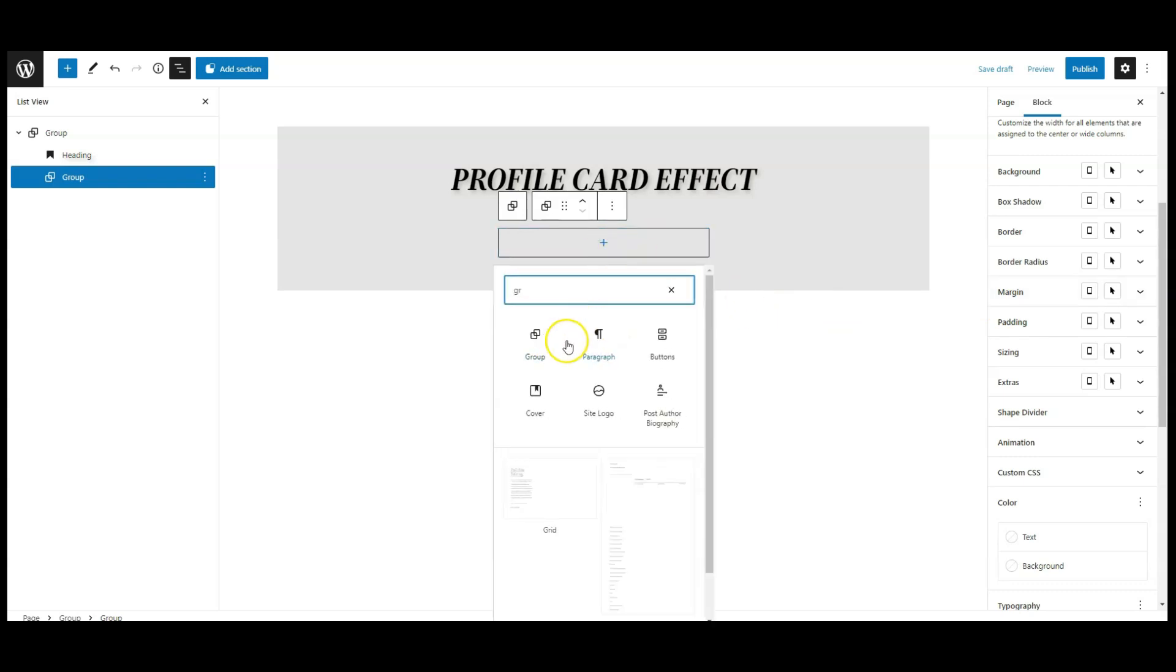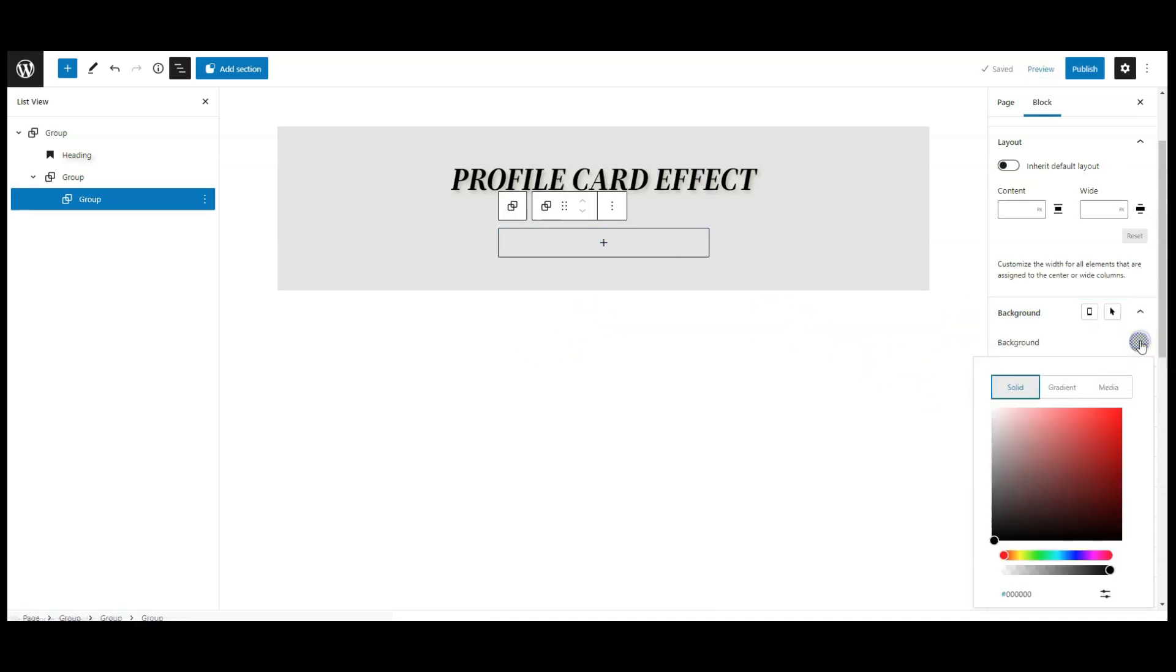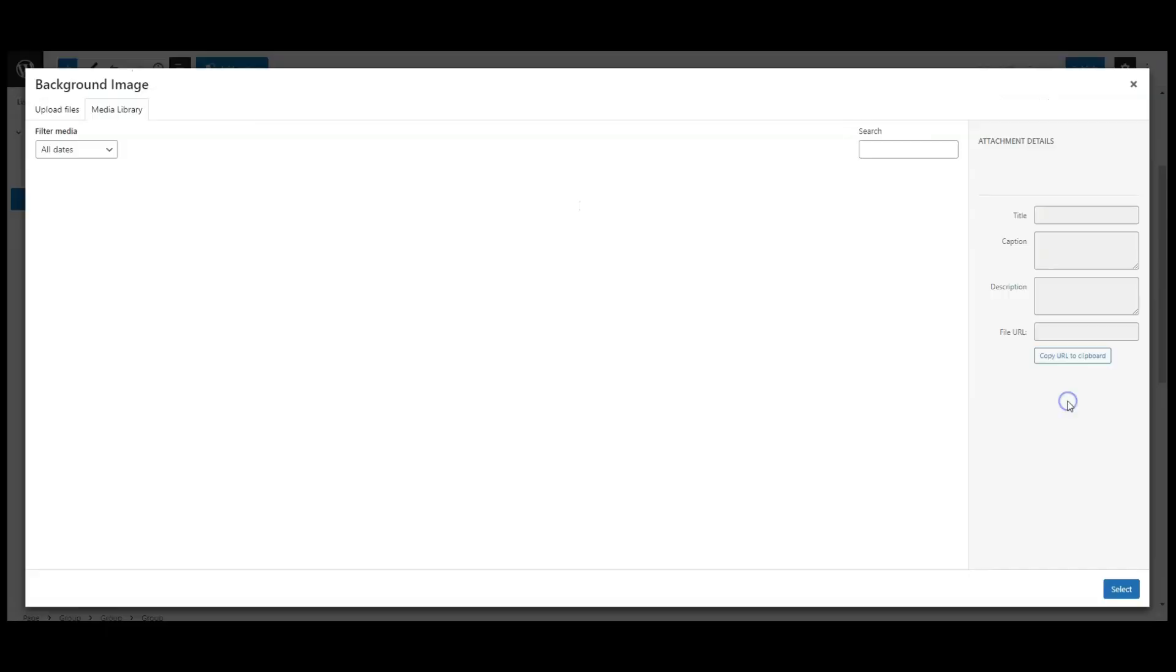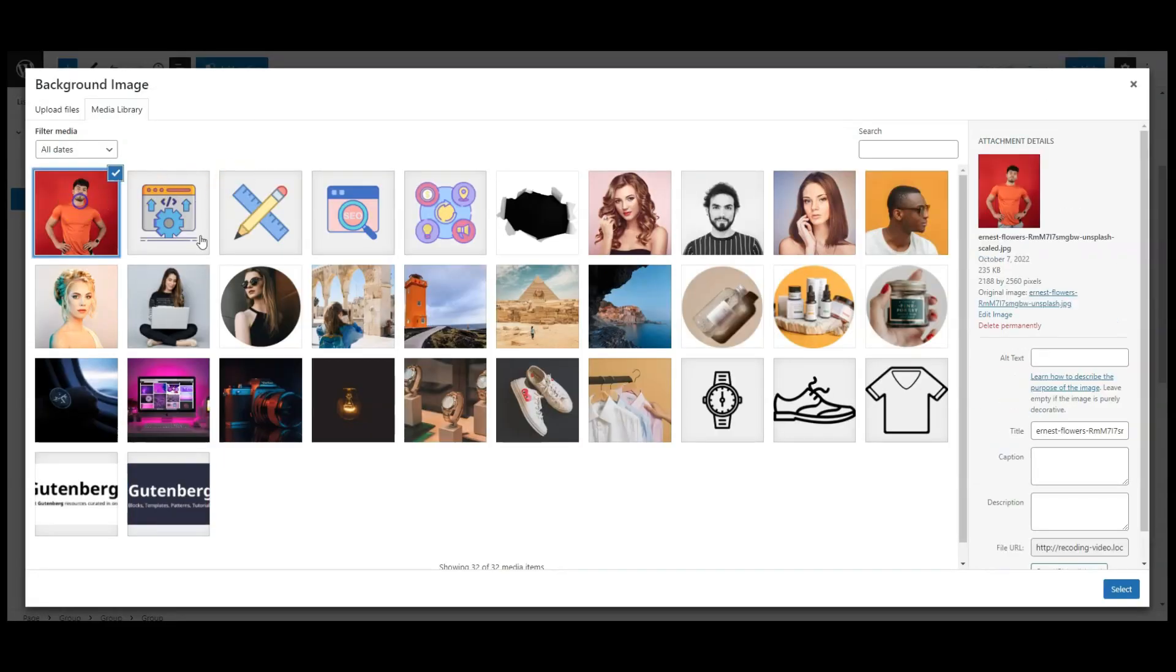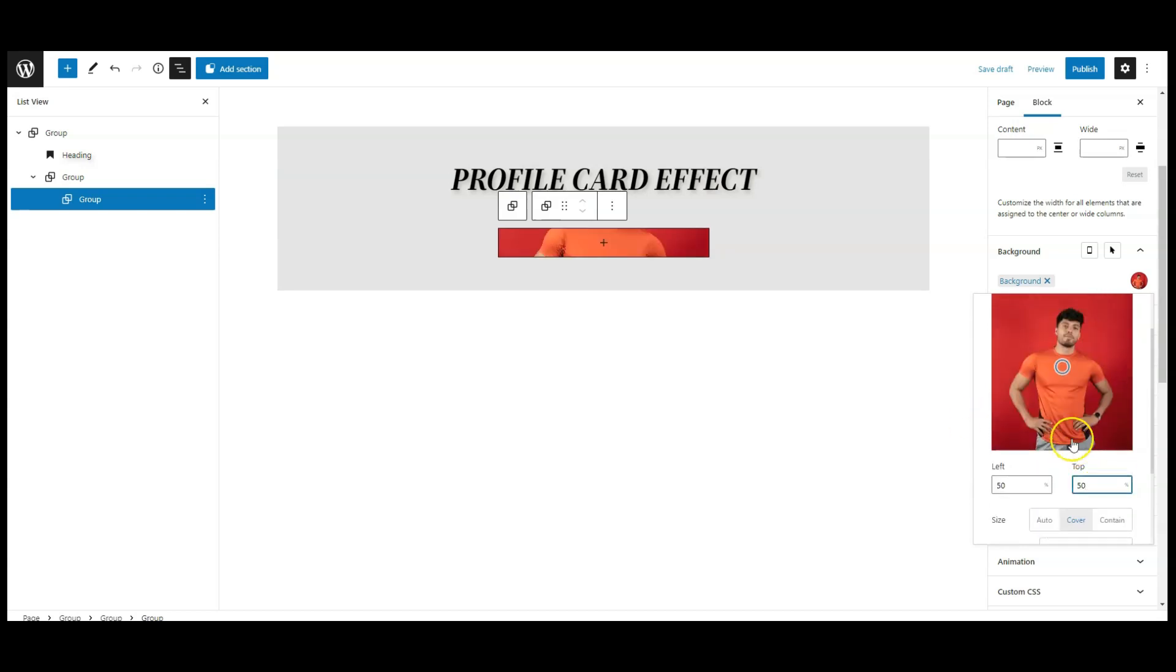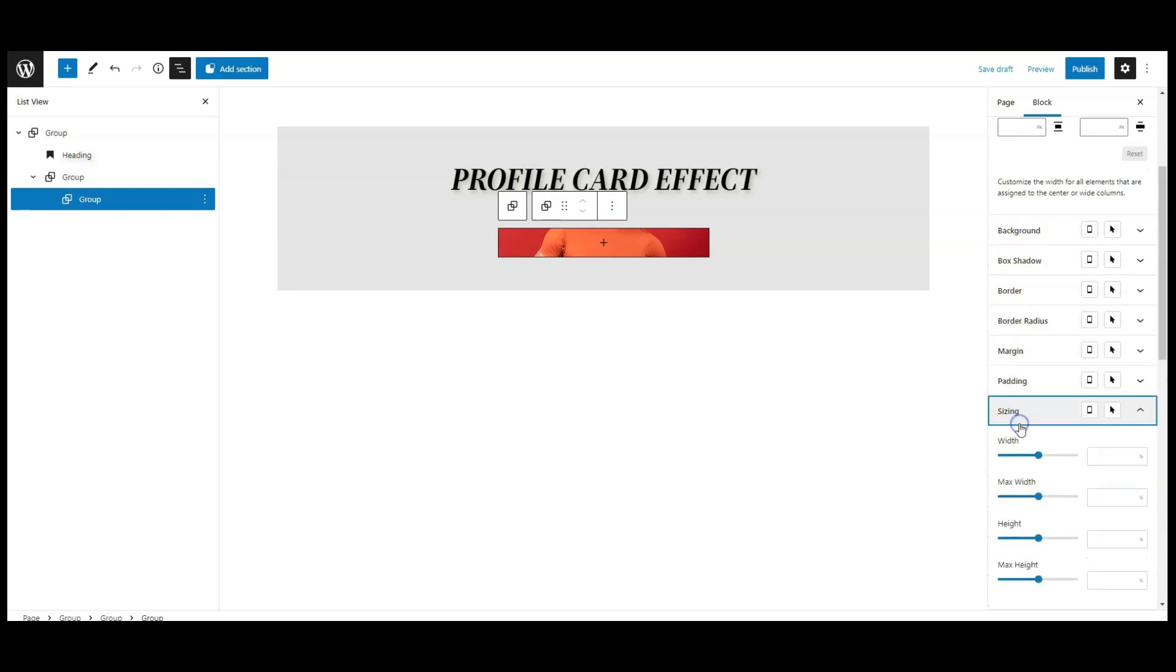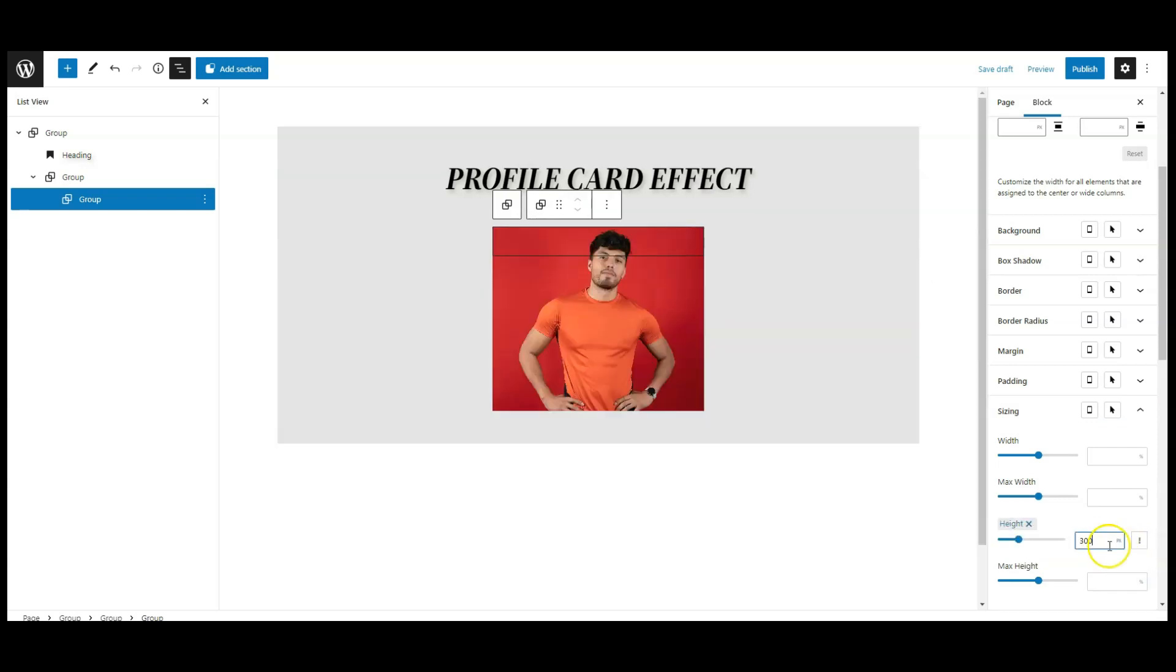Now let's add another group block inside this group. Go to background, then set this group to background image, let's select this image. Background size set to cover, and background position set to 50-50% from top and left. Then go to sizing, and here we need to add height, let's add 300px height to this group.